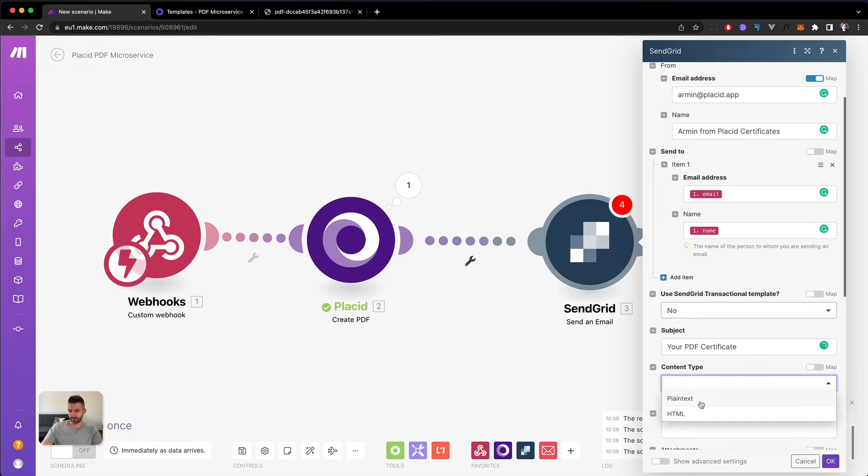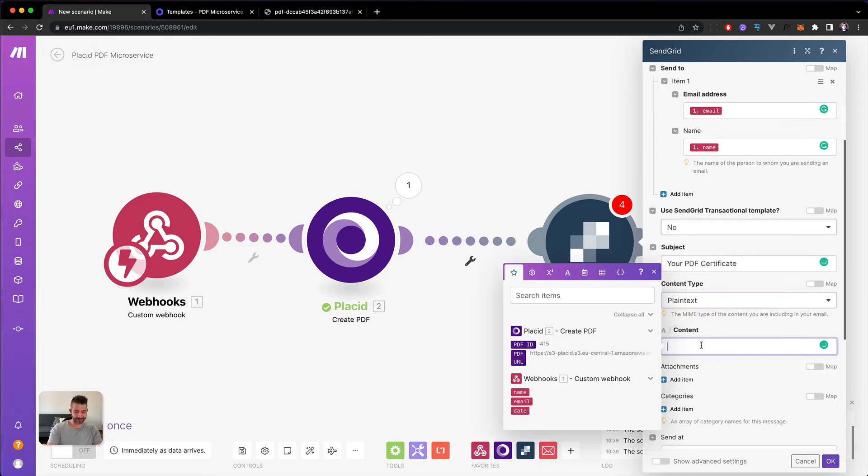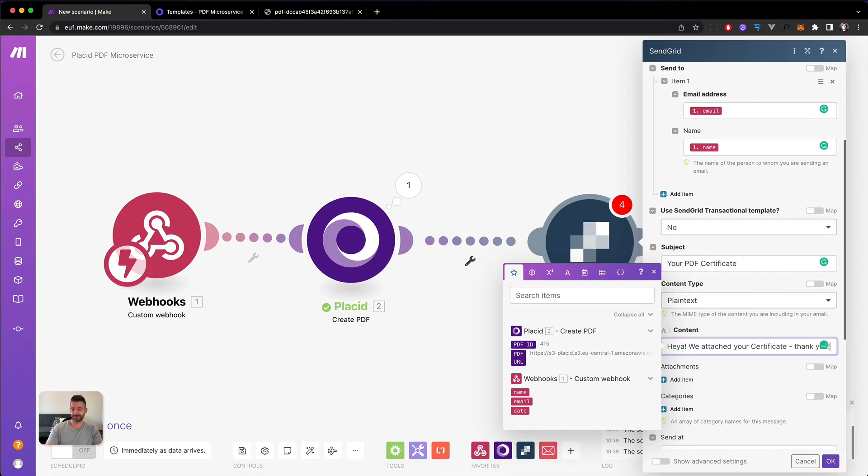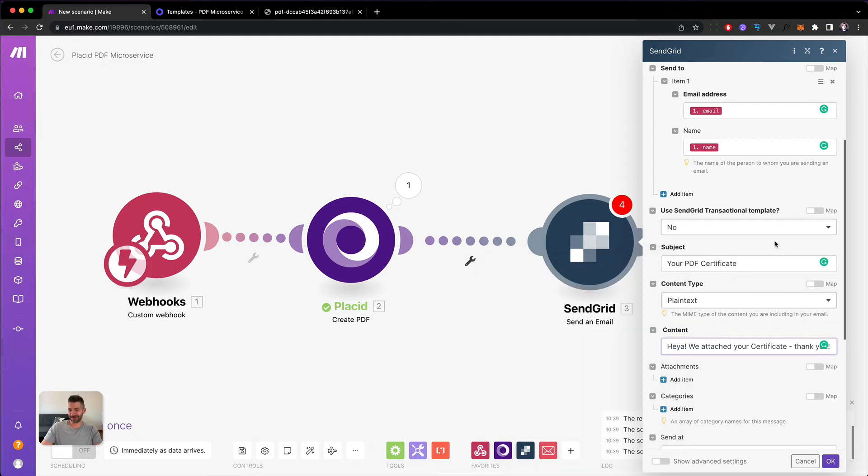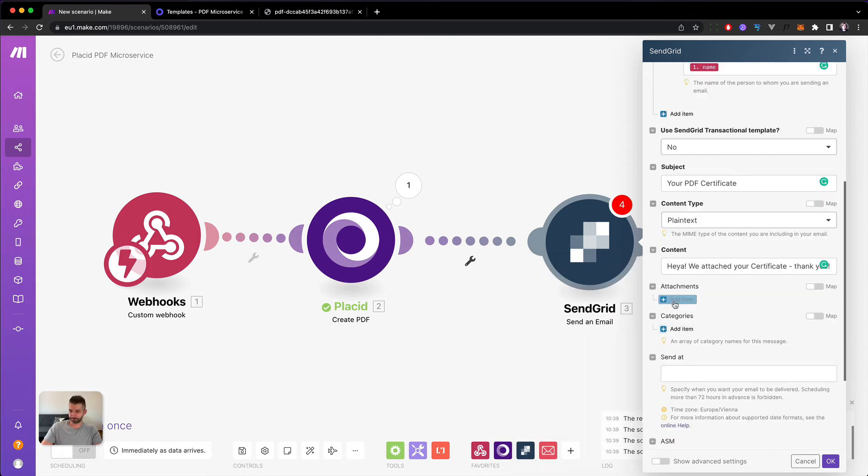So this should be defined as a subject. We say your PDF certificate. As a content type for now, we just go plain text and say, hey, we attached your certificate. Thank you. And now we can add an attachment.